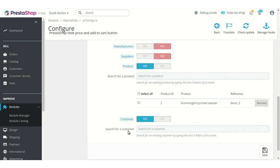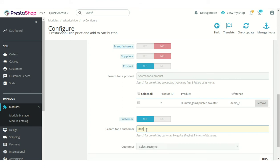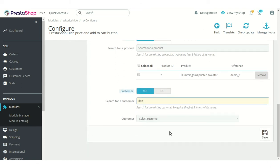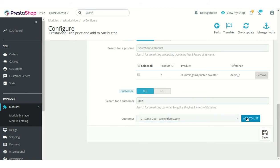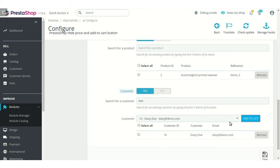From here, admin can select the customers to whom he does not want to show the product prices and add to cart button. Search the customer by typing the initial letters of his or her name, then select the customer from the dropdown list and click the Add to List button.